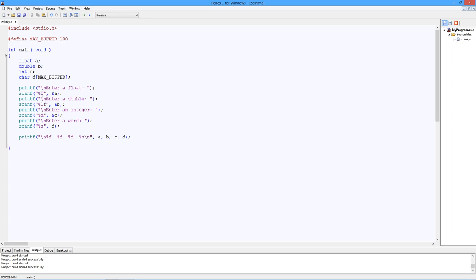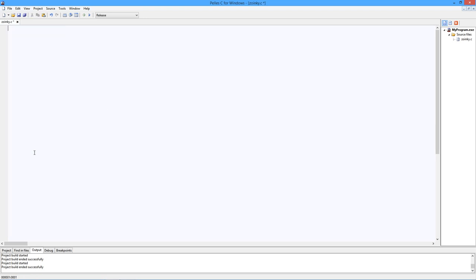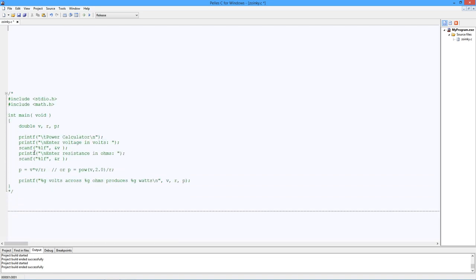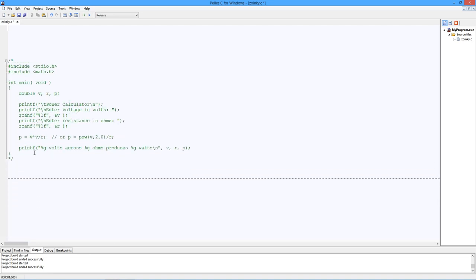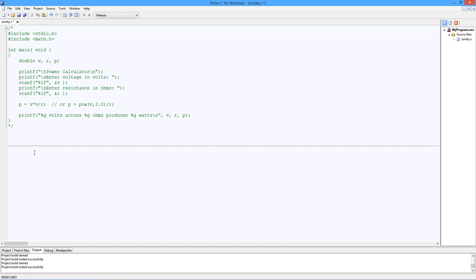So to recap, we use scanf. We just have to use the right, the proper format specifier and don't forget that ampersand. All right. So let's do an example of where this can actually be useful. So I'm going to get rid of this. I've already written a little program here that we can kind of walk through.